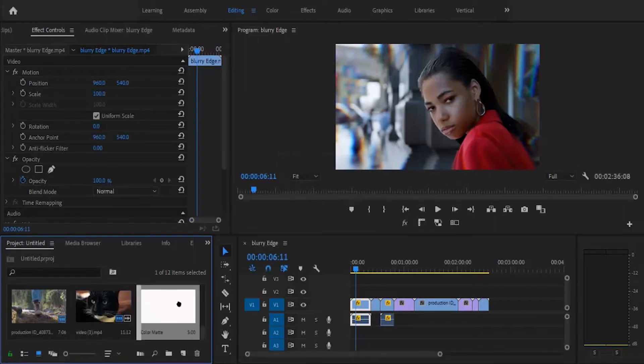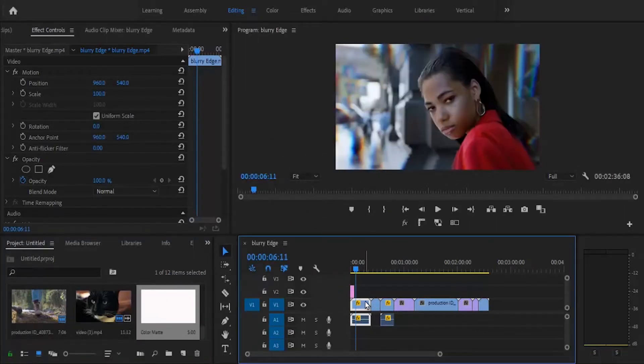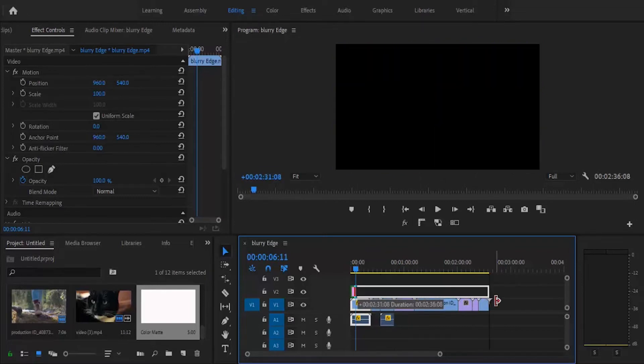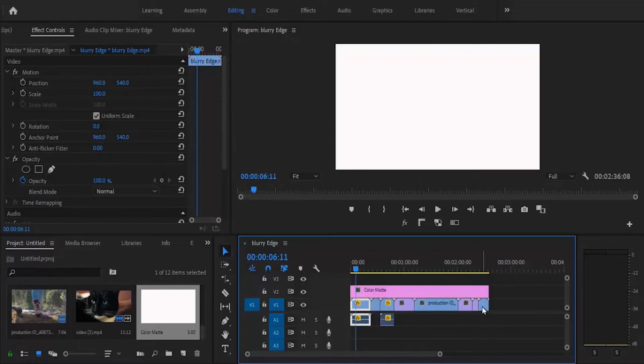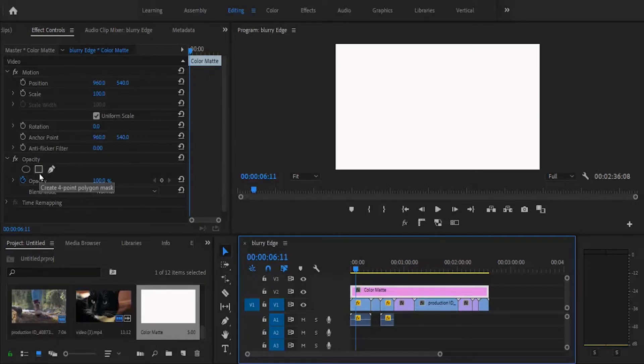Next you want to drag this color matte and place it above your videos and spread it to the duration of your entire video. Now select this color matte and move over to your Effects Control tab.